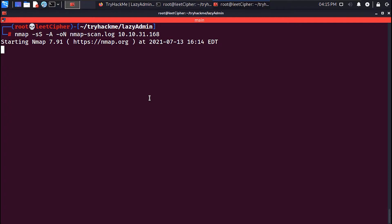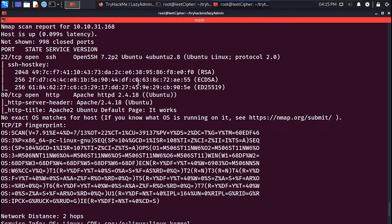Once the scan is complete, you will find two ports open: SSH on port 22 and Apache HTTP on port 80.